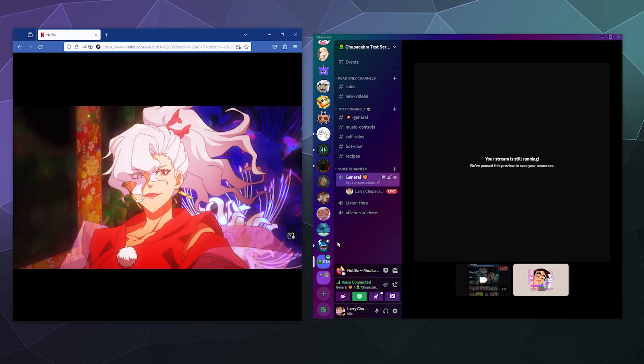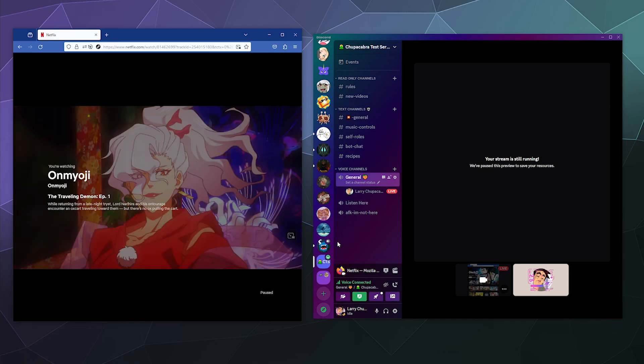Now you're probably saying, Larry, recently Netflix changed something on Firefox. I can't see the video anymore. When I try to stream it on Discord, that's something that's been happening intermittently since the beginning. That's actually a really quick, easy fix for that.